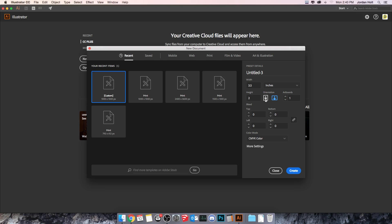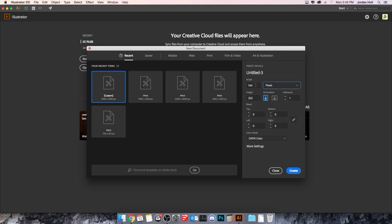I could also then change the orientation of it, portrait and landscape, and it just reverses those numbers width and height whenever I set that. So again for the cases of what I'm doing here, I'm going to set it to pixels and I'm going to do 1,000 by 1,000 pixels.